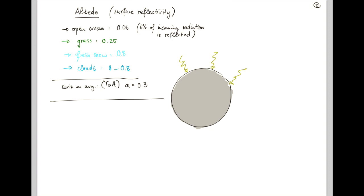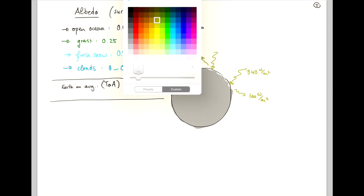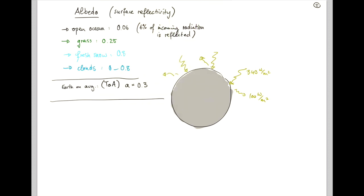30%, or roughly 100 watts per meter squared, are reflected straight back out. And only 240 watts per meter squared are actually absorbed into the climate system.